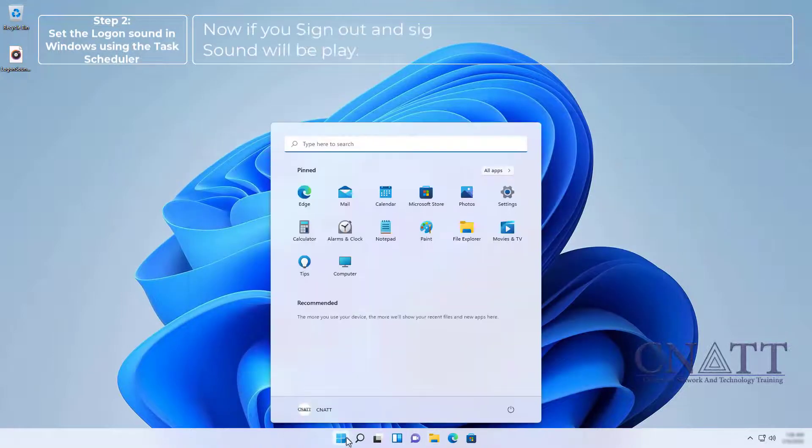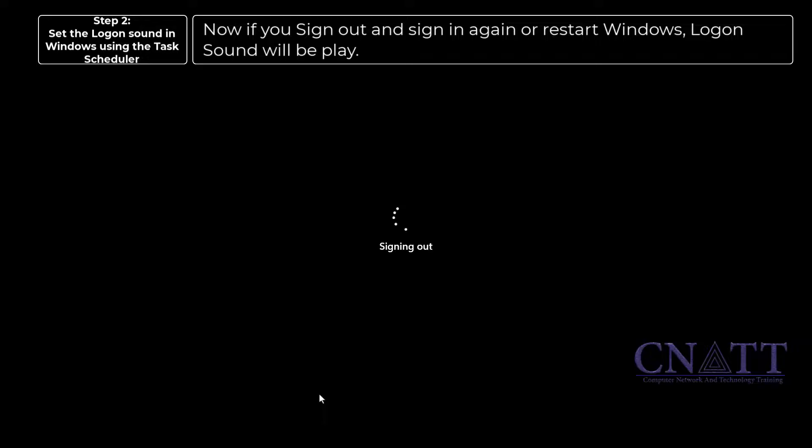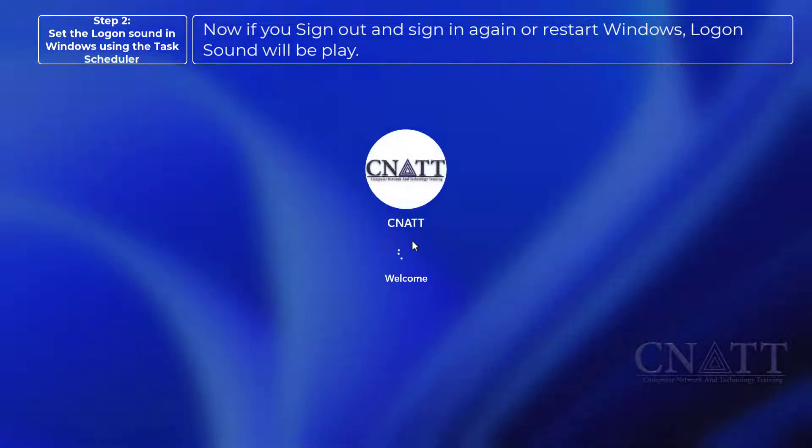Now if you sign out and sign in again, or restart Windows, the logon sound will play.